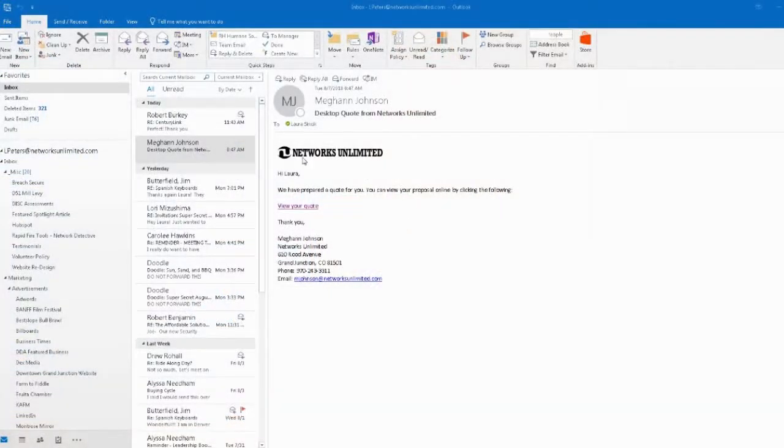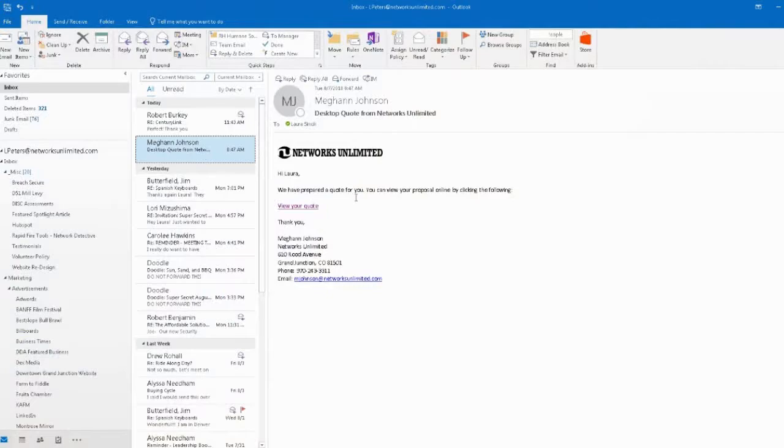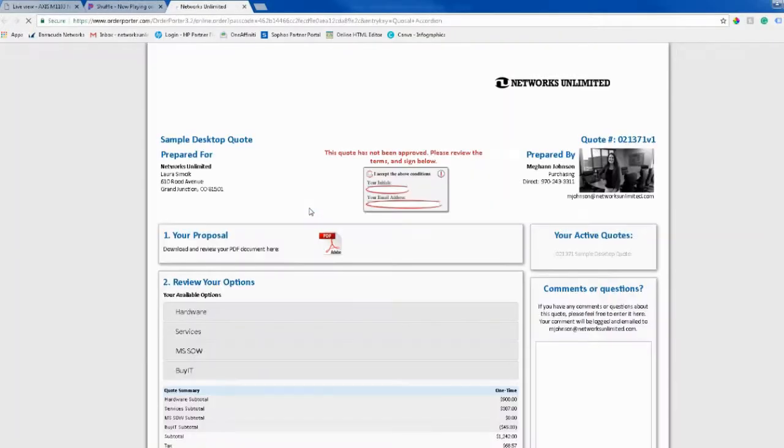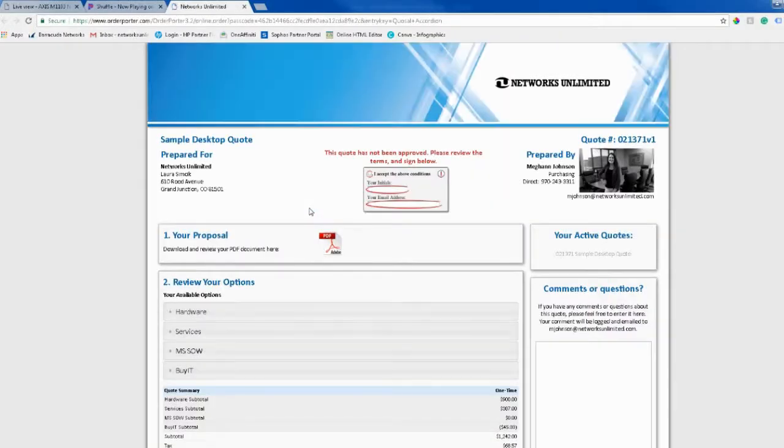First off, you're going to receive the quote via email. When you get it in your email, you're going to click View Your Quote. That will open a webpage, and you'll see a bunch of options on there.